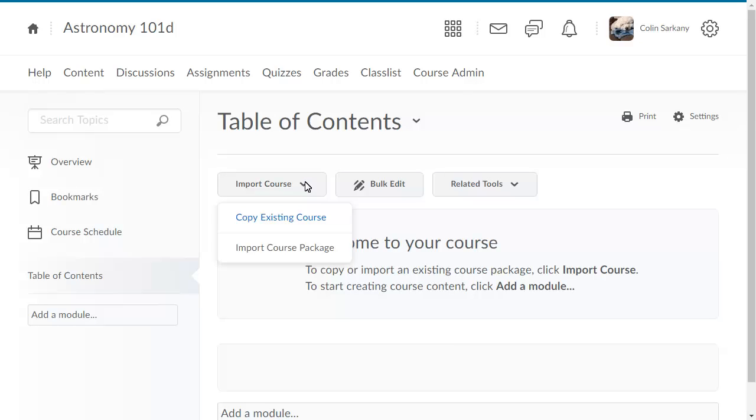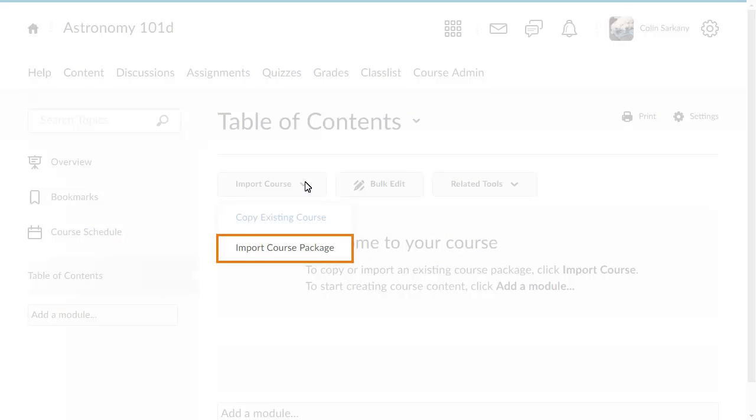You can copy an existing course, or you can import a course package. In this example, we will import a course package.